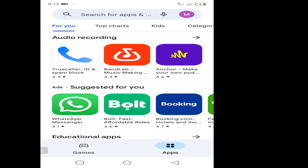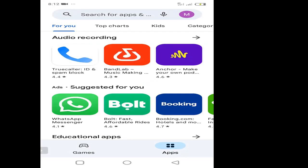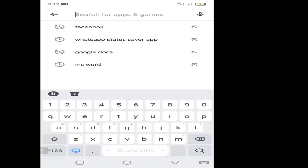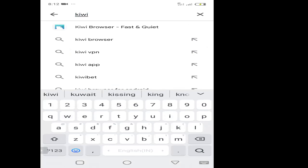So when you're on your Play Store, just go ahead and type Kiwi. You'd see Kiwi browser — fast and quiet. Once you click on it and then download it, you can install it on your mobile phone. And then after downloading and installing it, it would look something like this on your phone.